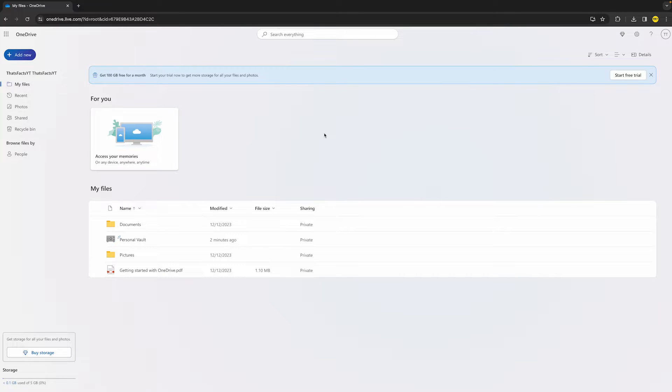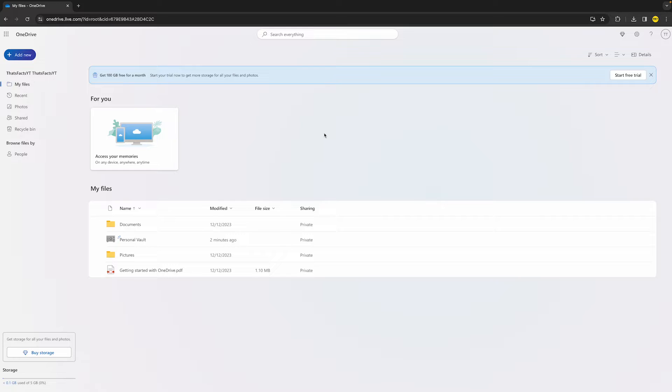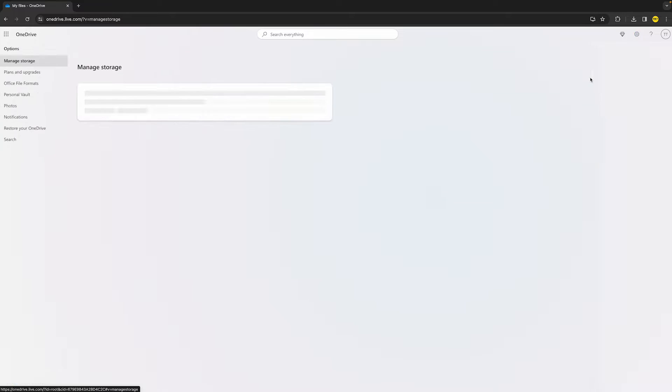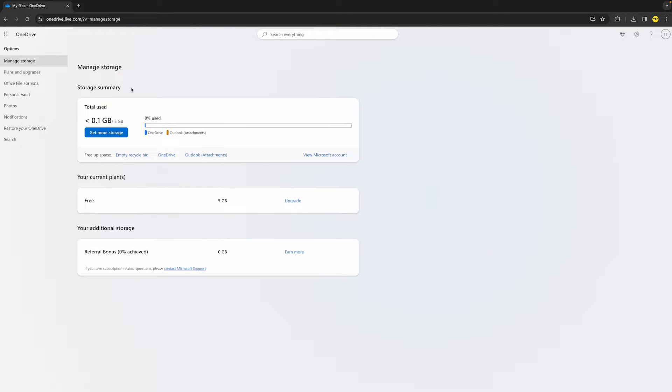If that did not fix the issue, then you might want to check your storage. To do this, go to the top right to that settings icon and click on Options right here. Then you will find your storage right here, and you want to make sure that you have at least 0.1 gigabytes left of storage on your OneDrive so you can actually start uploading more files.